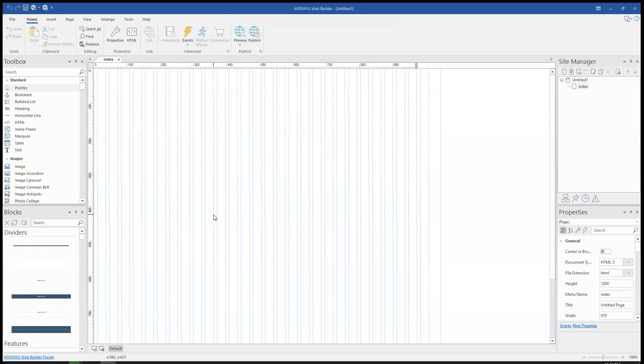Hey guys, this is Daphne Ishmael. WYSIWYG Web Builder version 17 has an in-build server that allows you to preview your website project on other devices, especially mobile devices.